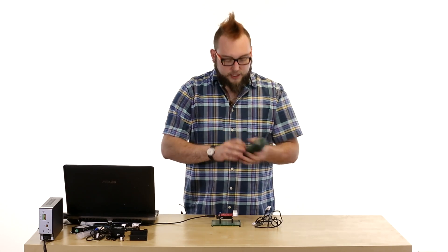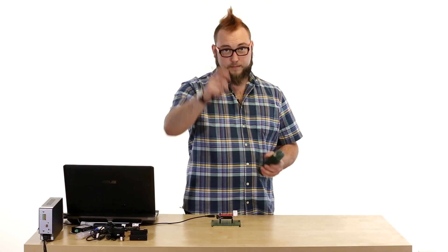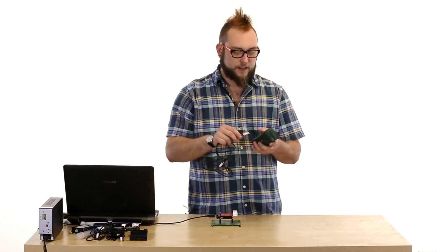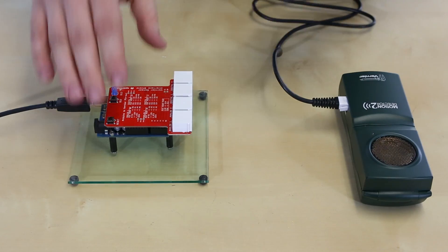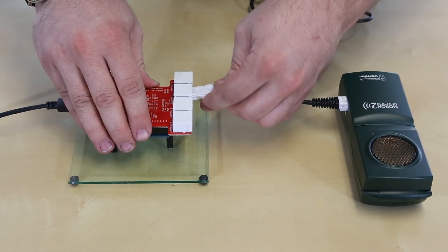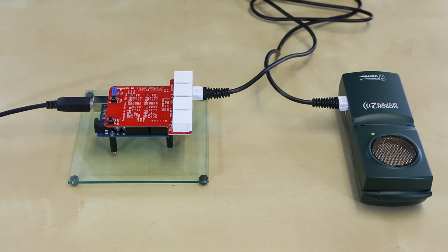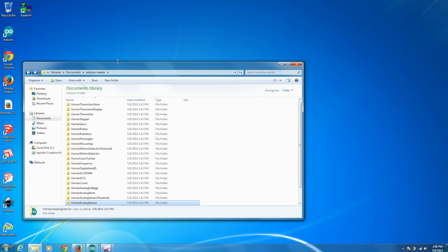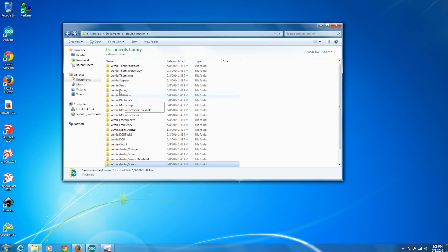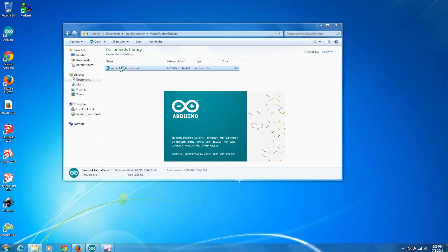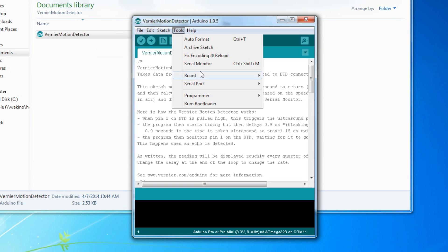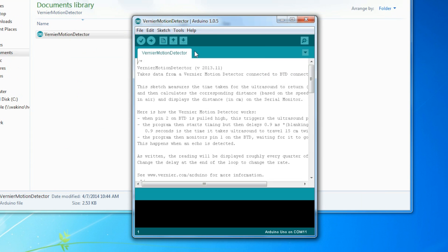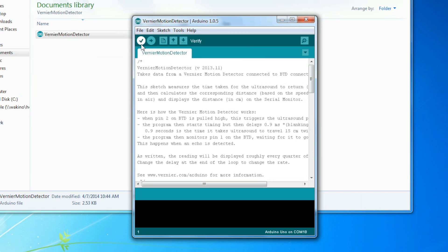Now to plug it into the shield it comes with this cable again with the British Telecom connector and plug the other one into one of the digital ports. So we're going to go into digital one on the shield. Here you can see I've opened up the library again and I'm just going to look for Vernier motion detector, open that up in Arduino and then go to tools again and check that I have the correct Arduino selected and we'll upload that.